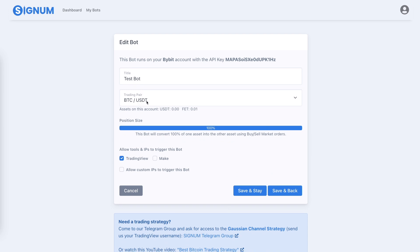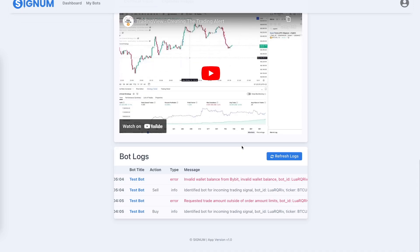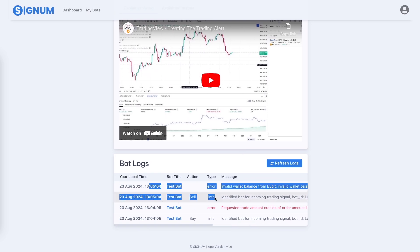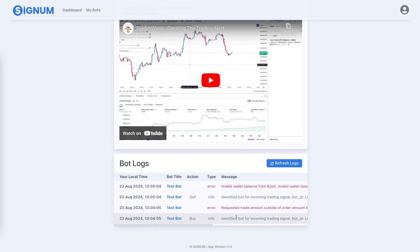I didn't have enough money on this account — it's just a test account — but for you it should work if you have the funds set for the trading pair. If you have USDT and there's a buy signal, it will convert USDT to Bitcoin. If you have Bitcoin and there's a sell signal, it will convert Bitcoin to USDT. In this case I have zero USDT and just a little Fetch AI — just a test.